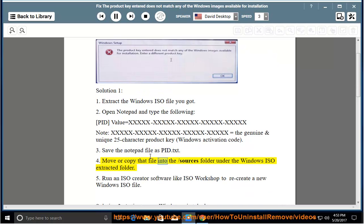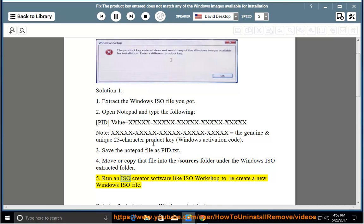Step 4: Move or copy that file into the slash sources folder under the Windows ISO extracted folder. Step 5: Run an ISO creator software like ISO Workshop to recreate a new Windows ISO file.